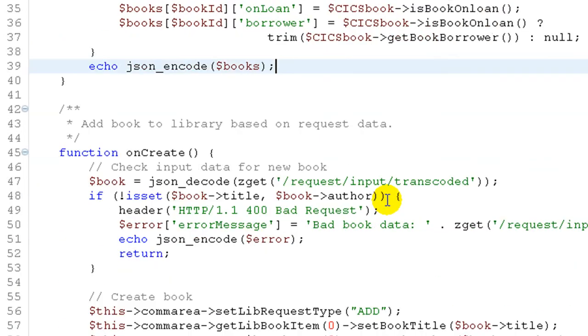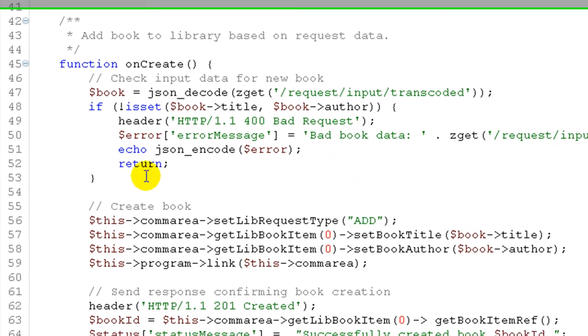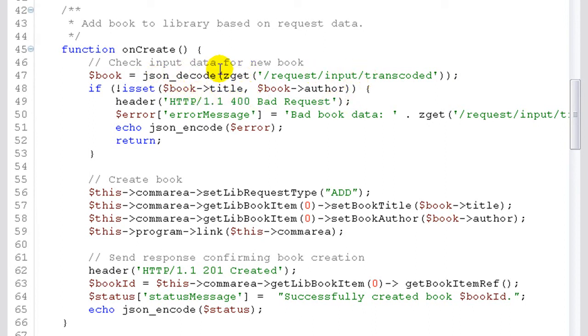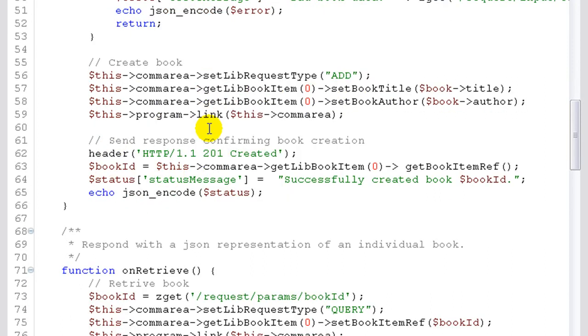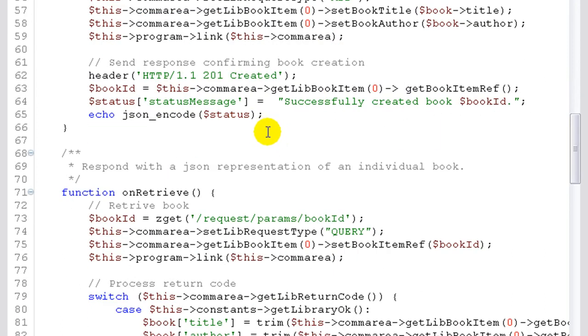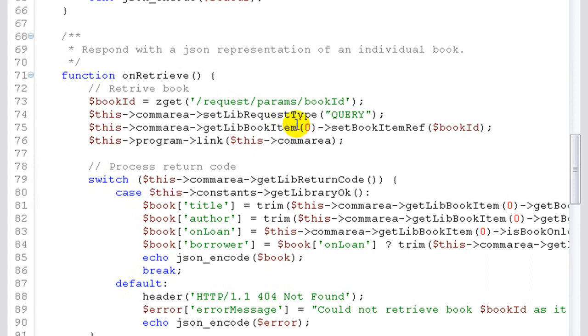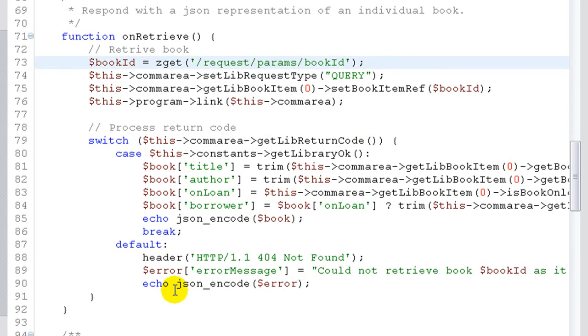On create, similar idea, except that there's an extra step there to verify some input data that corresponds to the title and author that was used to actually create the book. That's passed to us as JSON in the request, and we decode it and use that then to create the book by invoking the CICS ComArea program with the add request type.